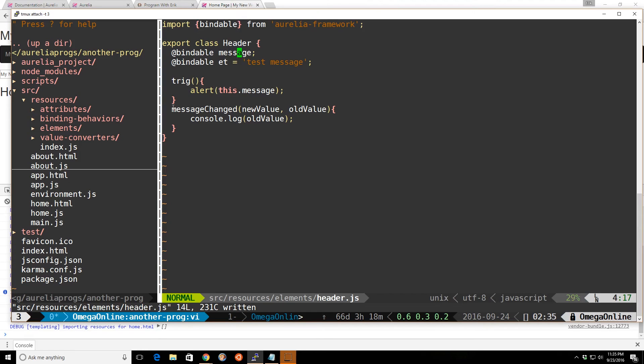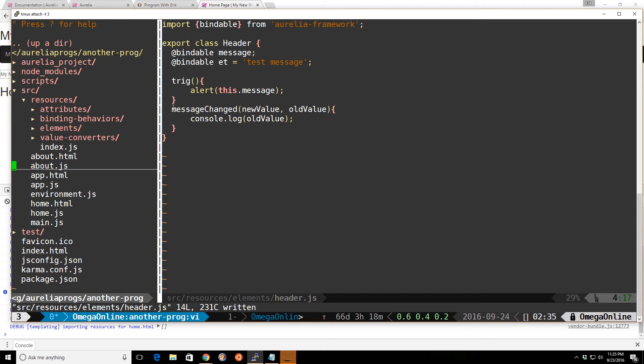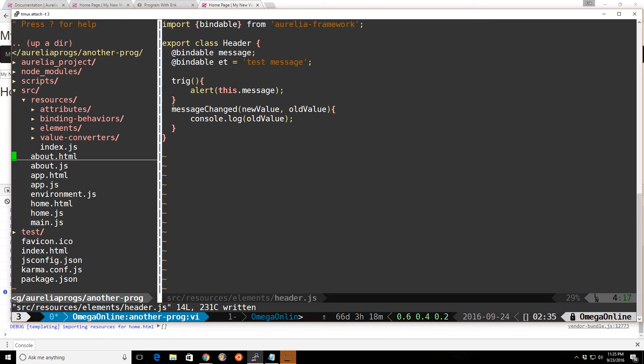So let's take a look at observables. You can use observables in more places. Unlike bindable, which will only work with attributes and custom elements, we can use observables in our normal view and view models. So let's take a look at our about page here.